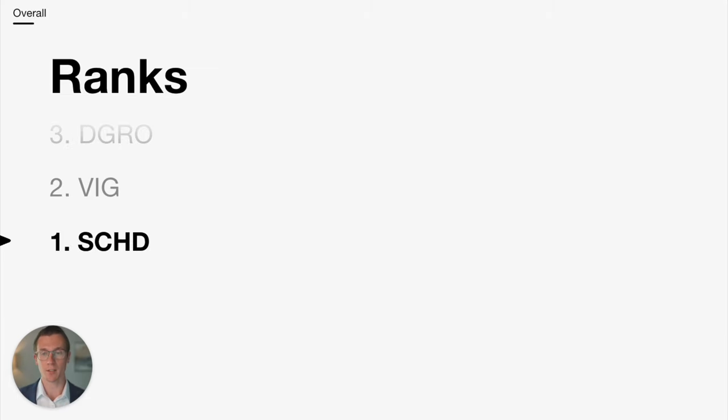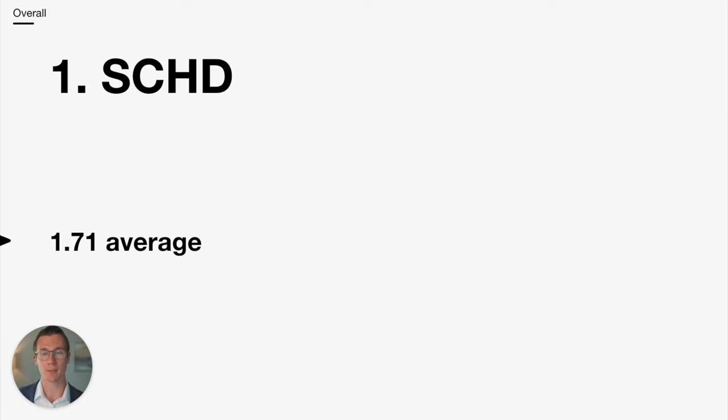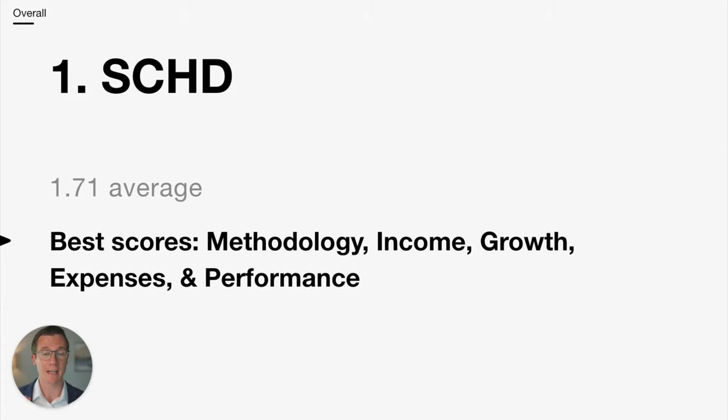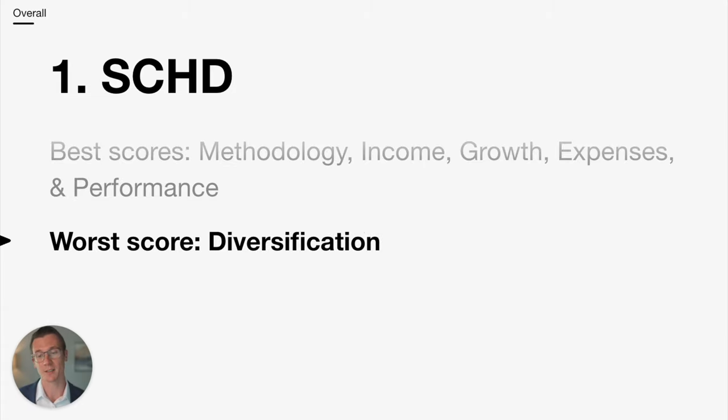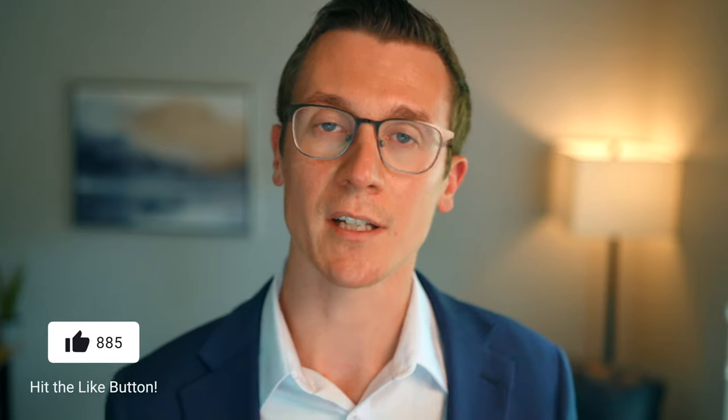And then the number one best dividend ETF on all of these metrics is SCHD. Across these seven criteria, it ranked an average of 1.71. It received top marks in the methodology, income, growth, expenses, and performance. The worst score was diversification, but keep in mind that this is still a fund that owns 100 stocks. The biggest knock is that it is fairly heavily concentrated in the top 10 holdings with 40% of the portfolio weighted towards those names. But as a whole, SCHD is an extremely impressive ETF. And based on this analysis is my number one scoring dividend ETF.